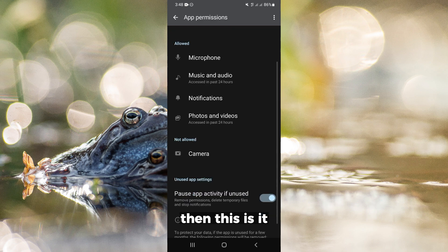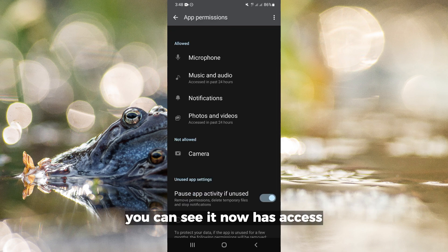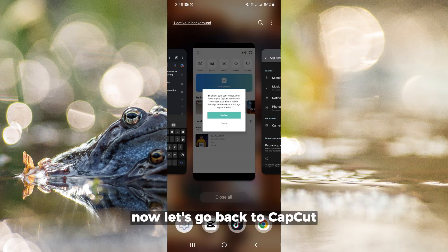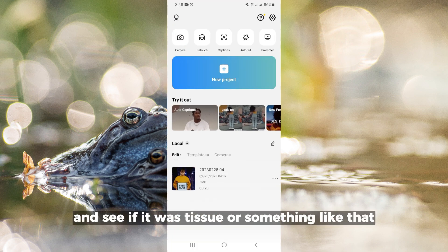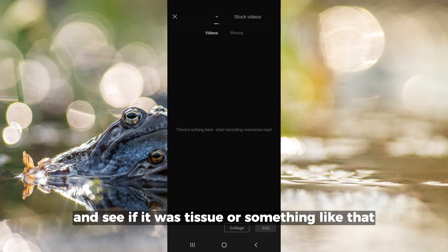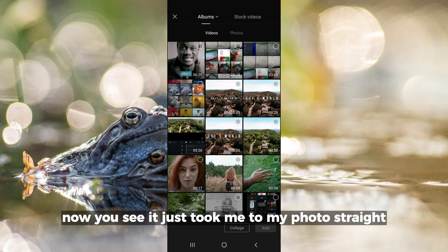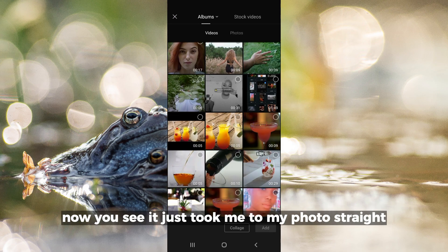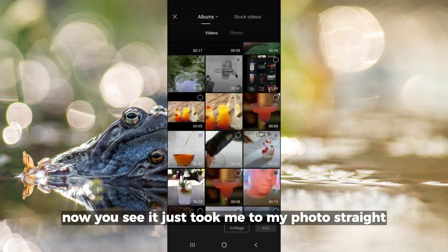Then this is it - you can see it now has access. Now let's go back to CapCut and see if it still shows that message. You see, it just took me to my photos straight away.